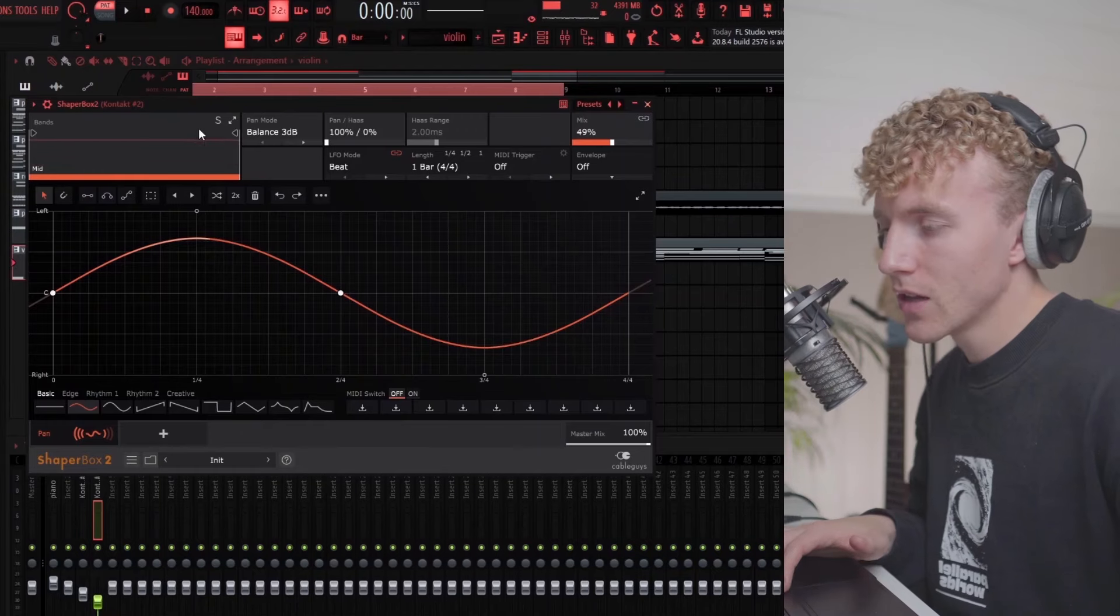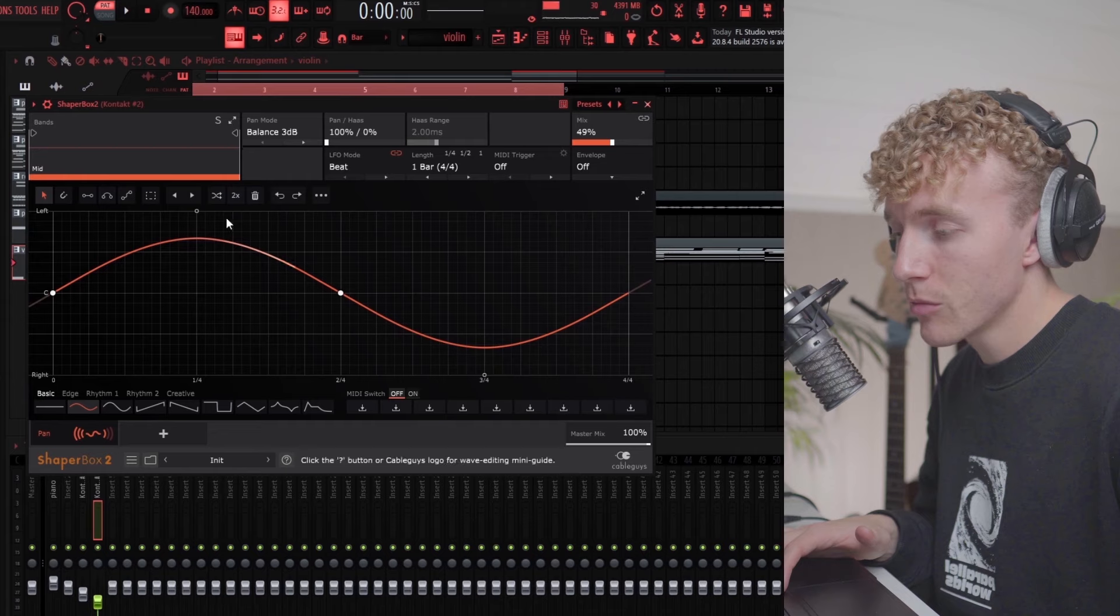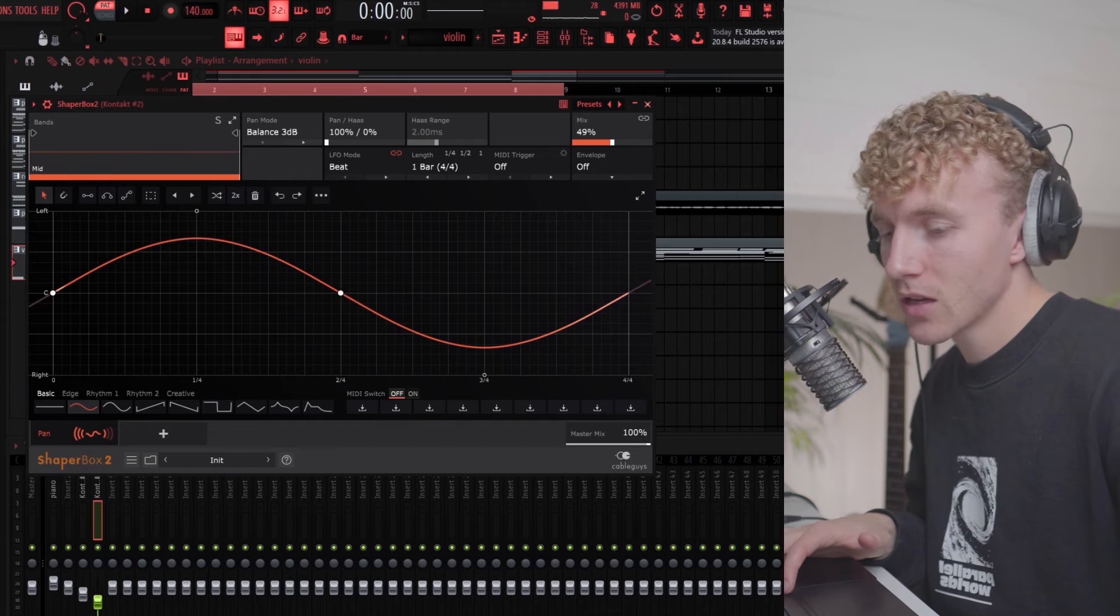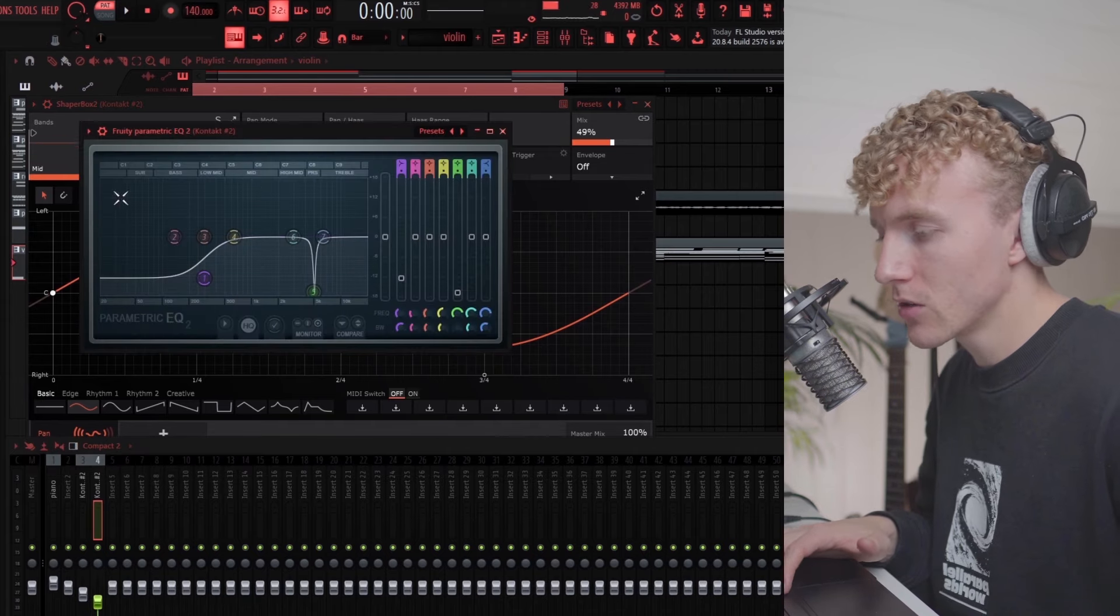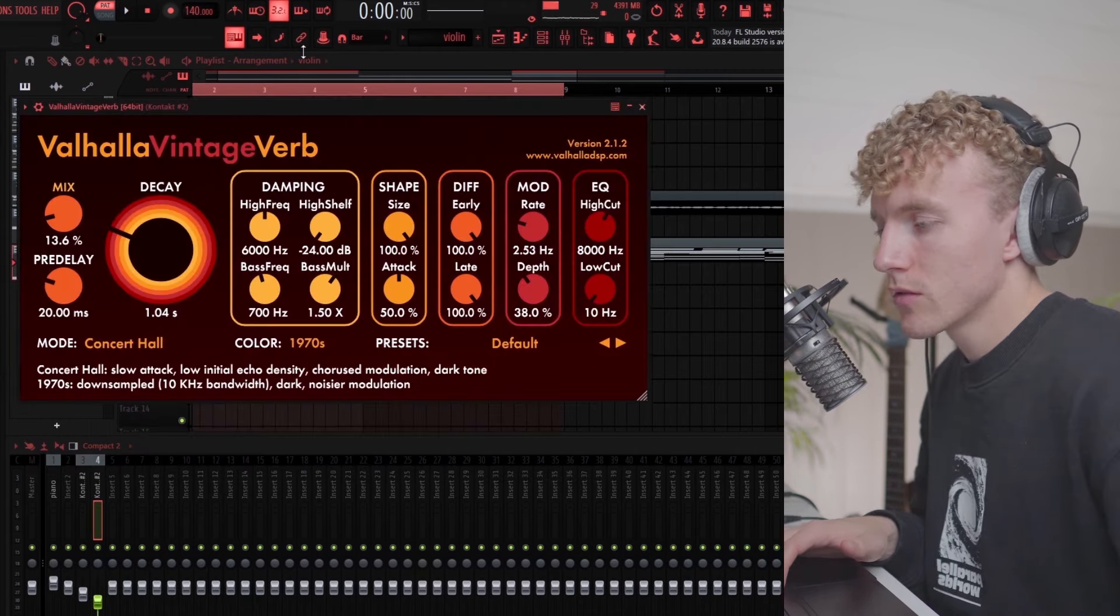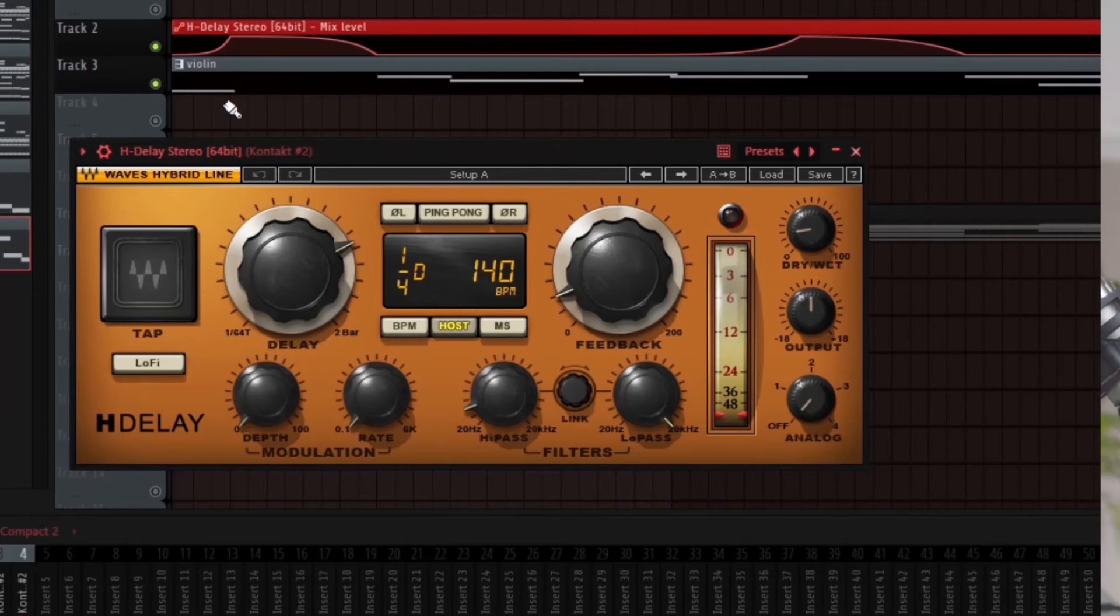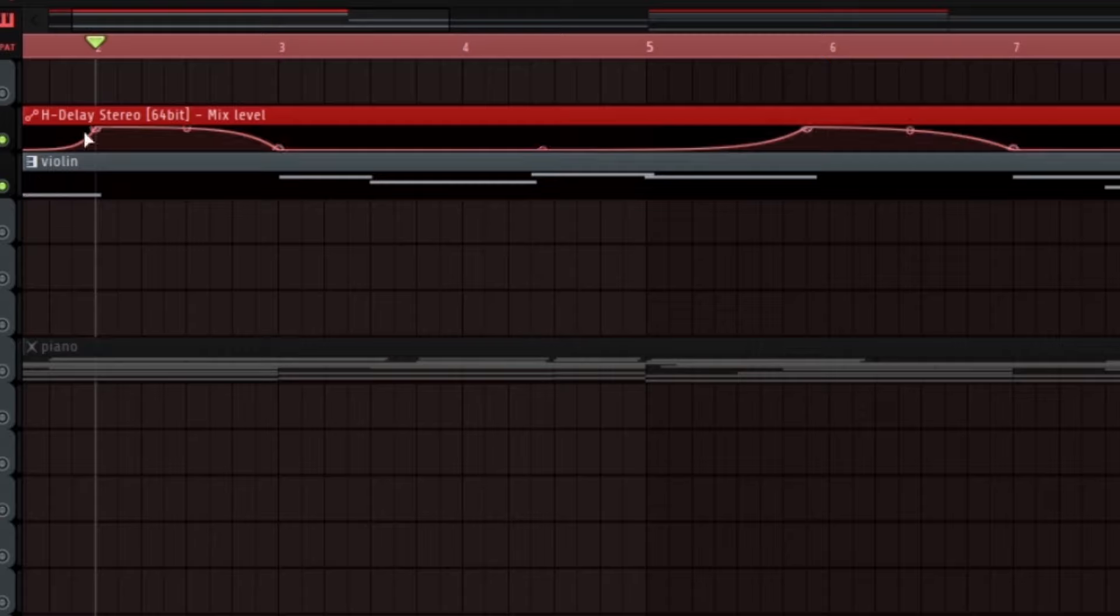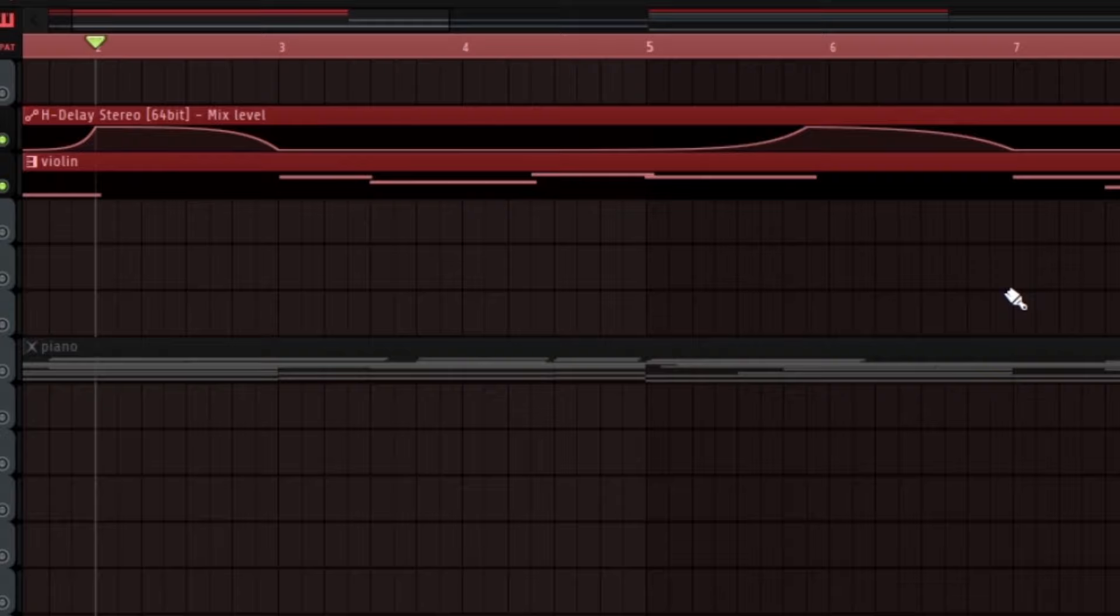On the violin I have a shaper box making it pan from left to right, some EQ removing some low end, some Valhalla Vintage Verb. To make this violin cooler I actually automated the delay. The delay comes in when the violin is not playing, especially at this part and this part right here.